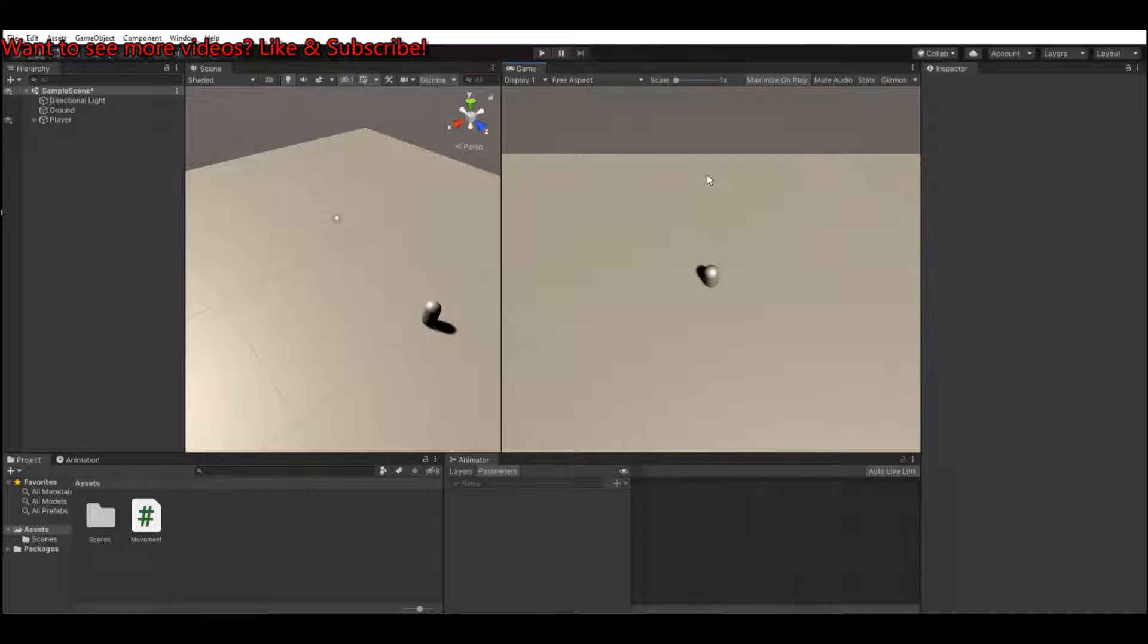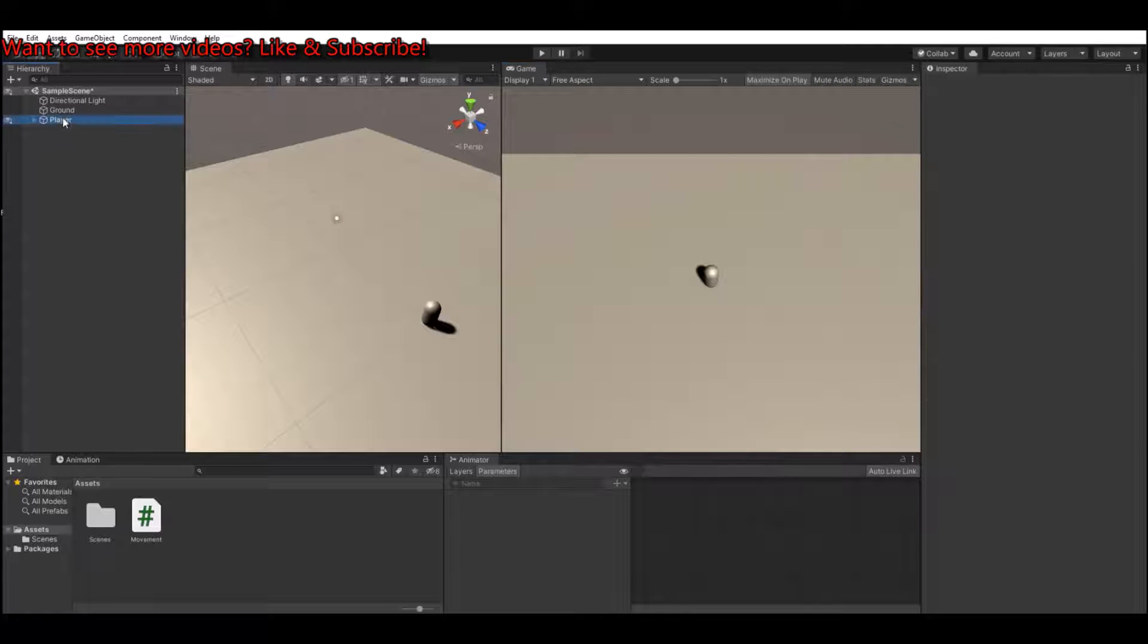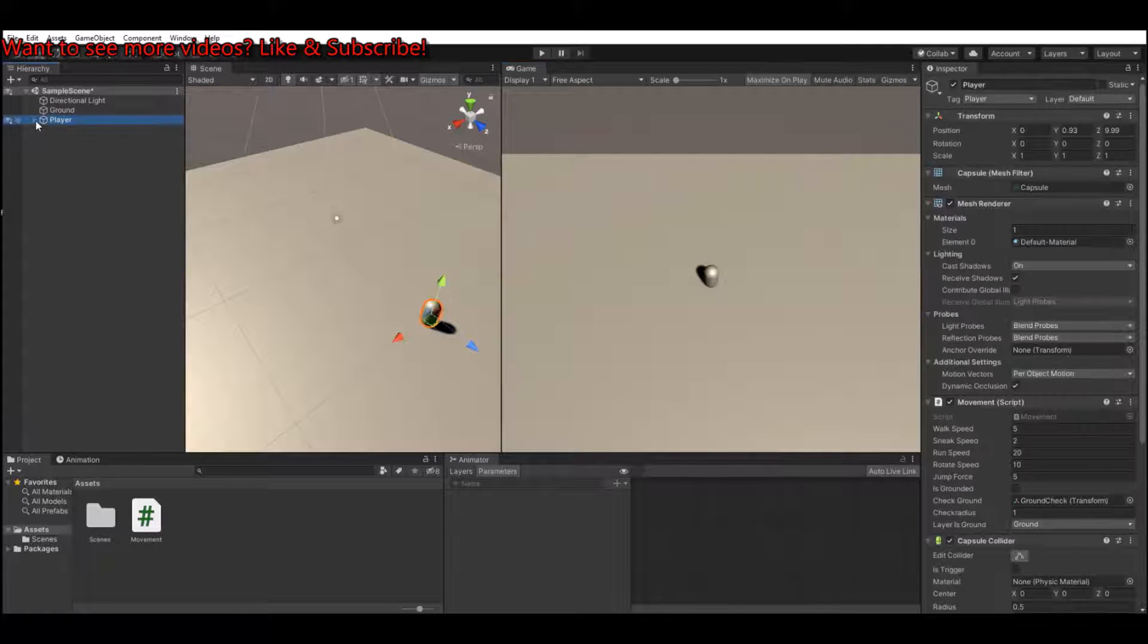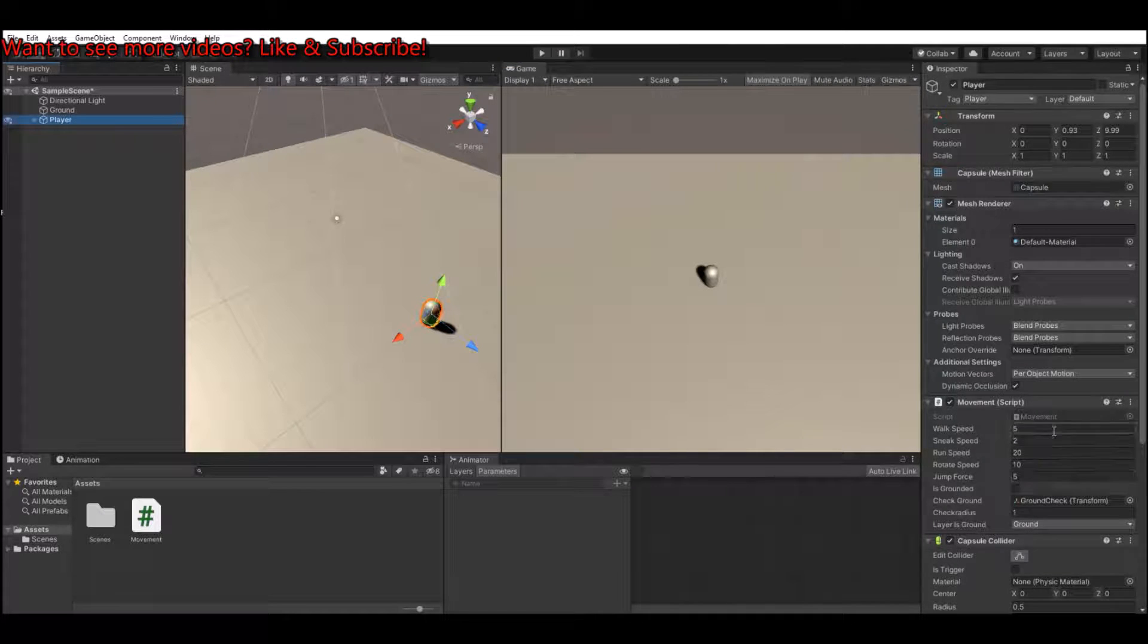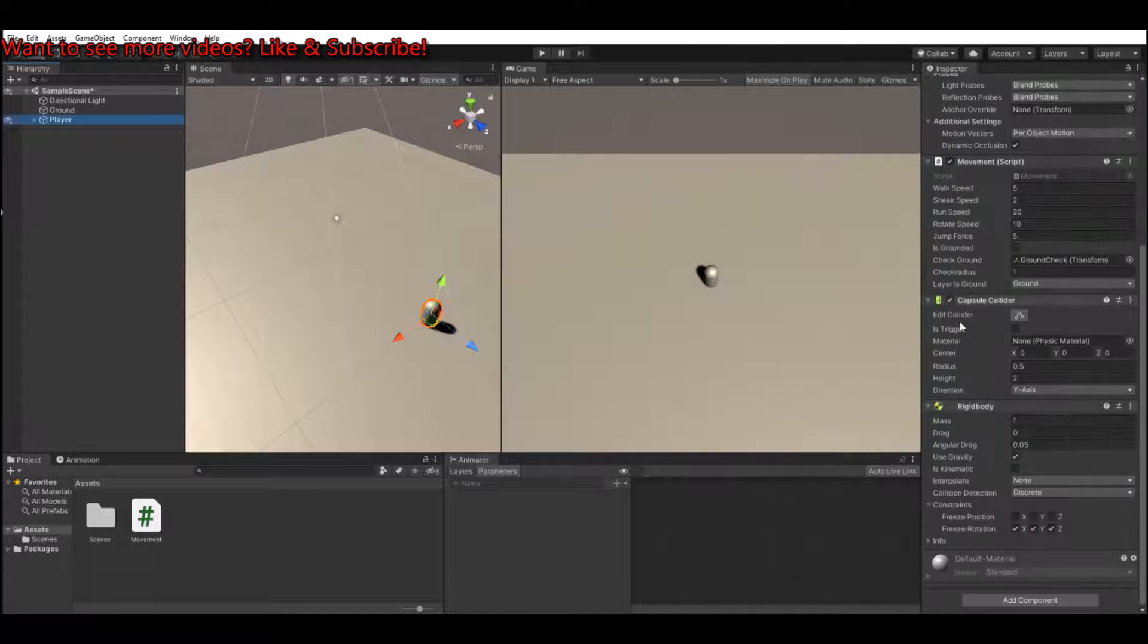So let's get to it. What you see here, the only thing I have in my scene right now is my player with a simple movement script and a capsule collider.